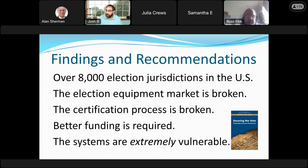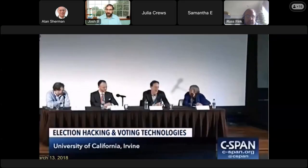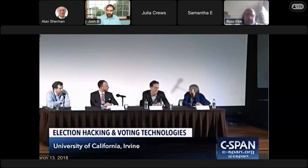We're putting election officials in a terrible situation: they may have a certified system, a vulnerability has been discovered, a patch has been issued, and the official is given a choice of leaving the vulnerability in or patching it — which takes the system out of certification. It's also very much underfunded since it's usually at the county level, where coffers are torn between paying for elections and filling potholes. Alex Halderman at Michigan said a few years ago that his undergraduate security class could have changed the results of the 2016 election in Michigan. 'It is that bad.'